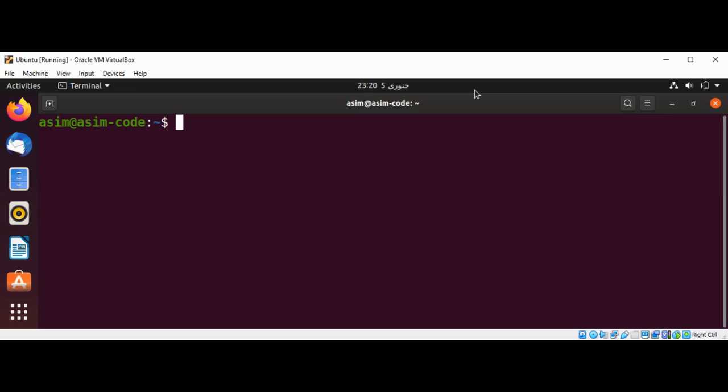PySFTP is a wrapper around Paramiko that provides abstraction to the developer by encapsulating many of the higher-level use cases of interacting with SSH.